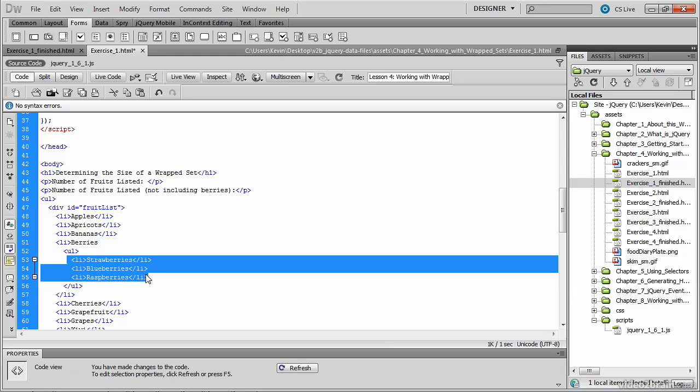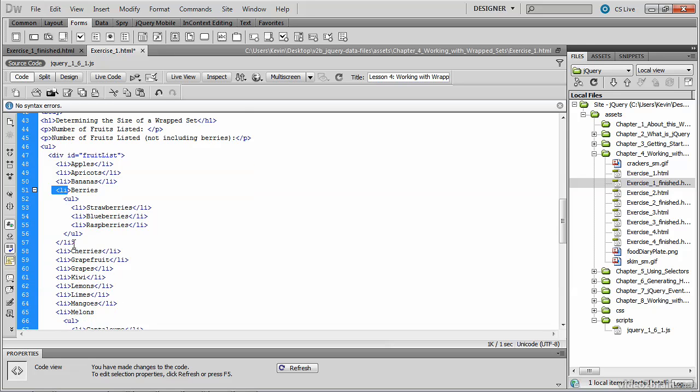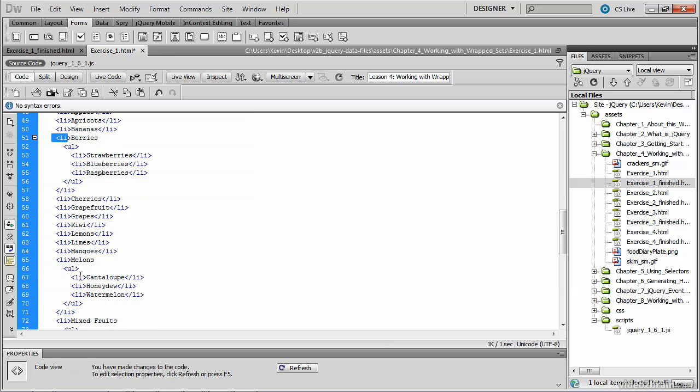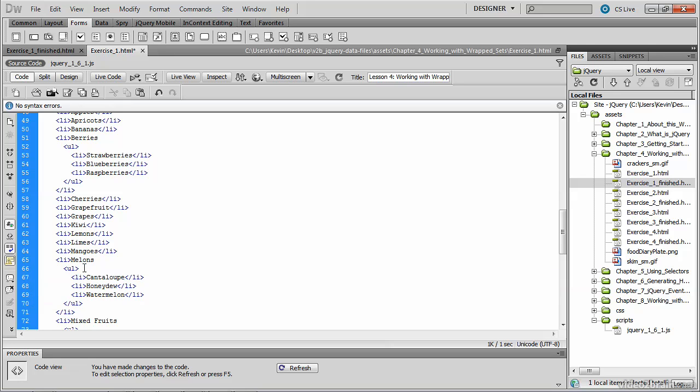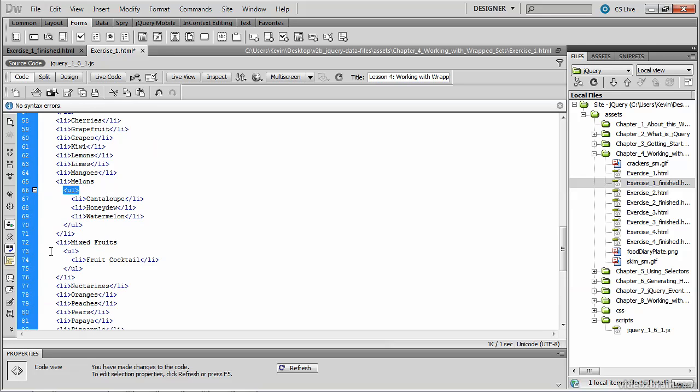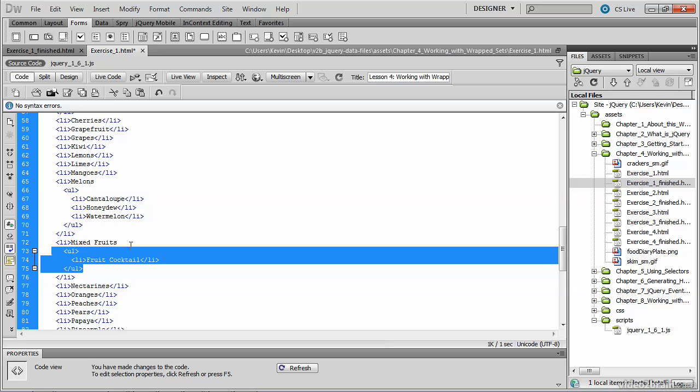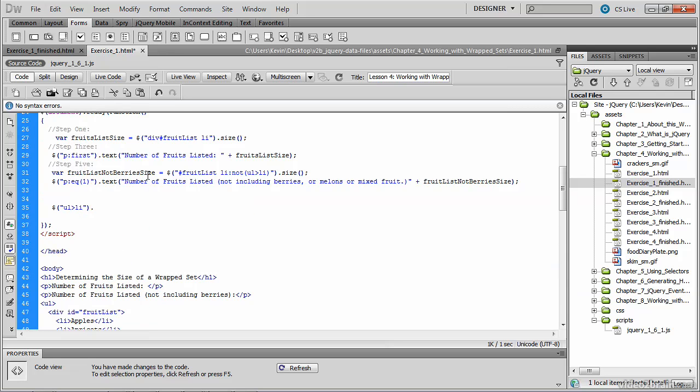strawberries, blueberries, and raspberries, whose parent is an li tag called berries. We'll also get these li's, because their parent is also a ul element. And the same here.